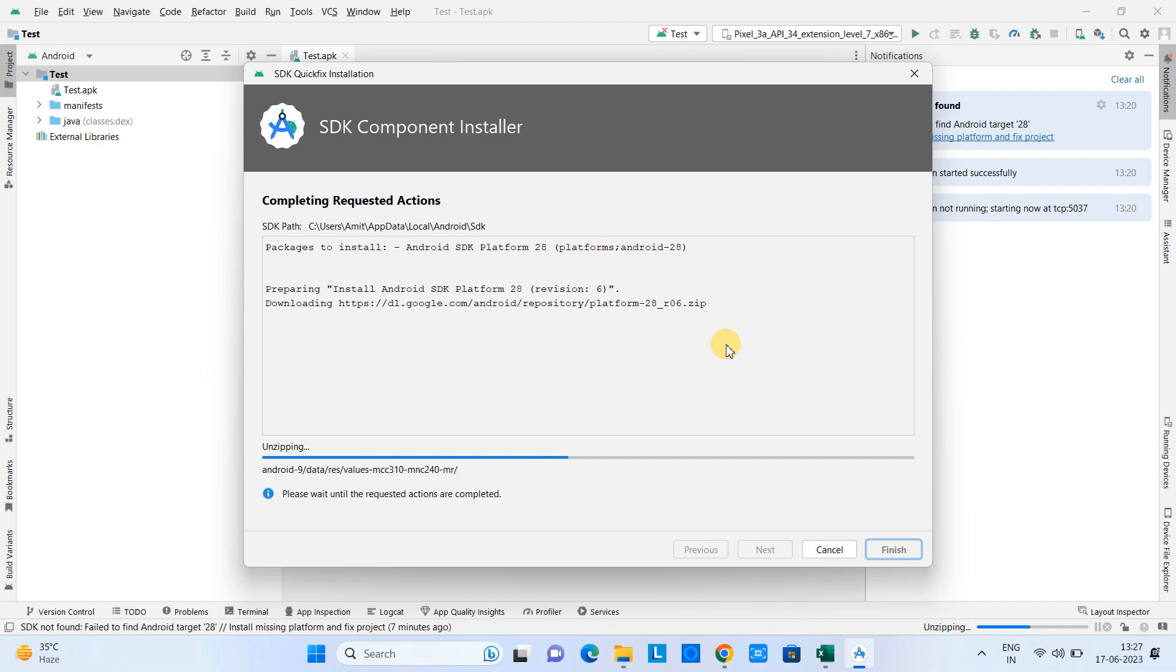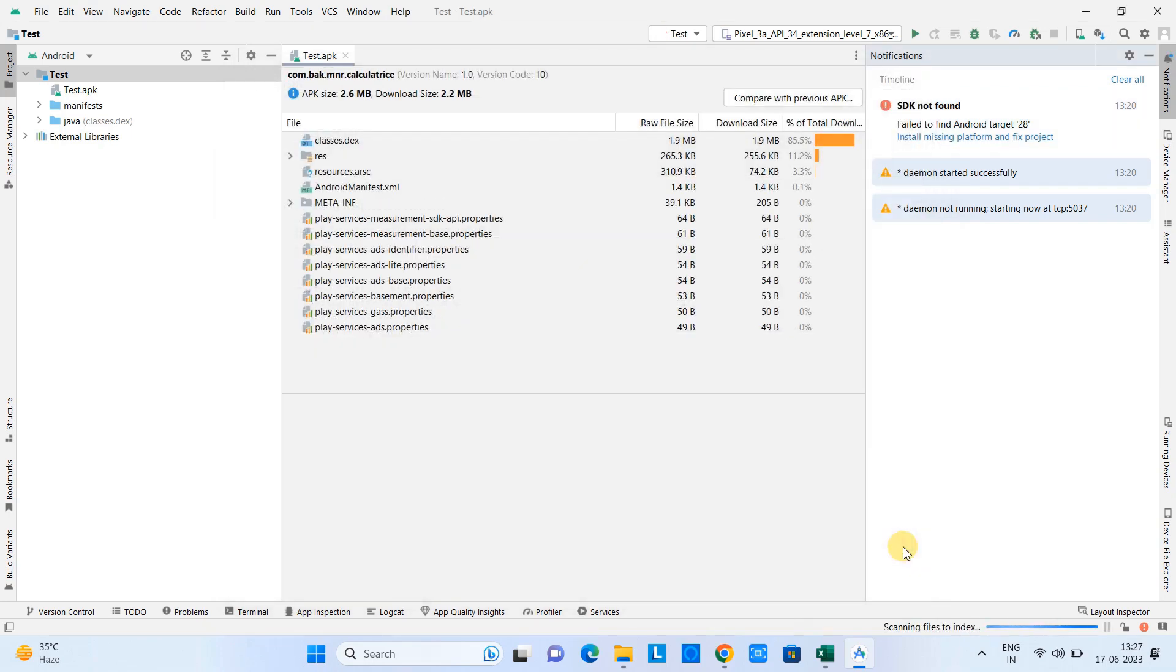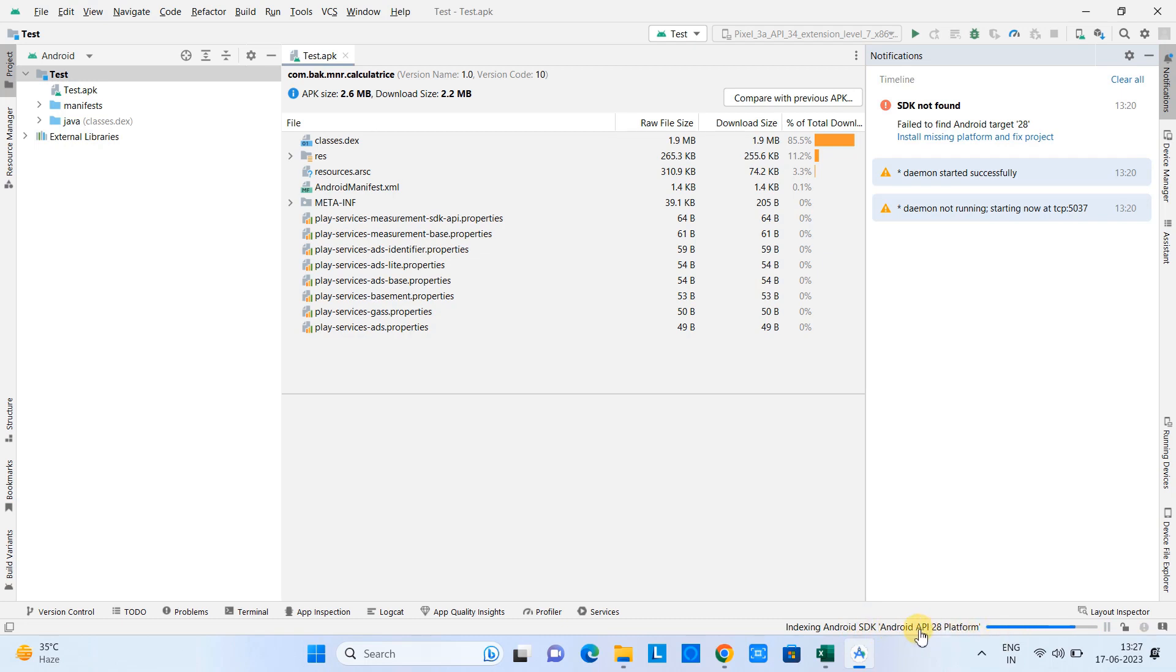After that we will be on the right condition to launch our app. Okay, this is done, click Finish and then you will see the error is gone. On the bottom you will see the indexing Android SDK API 28 platform.